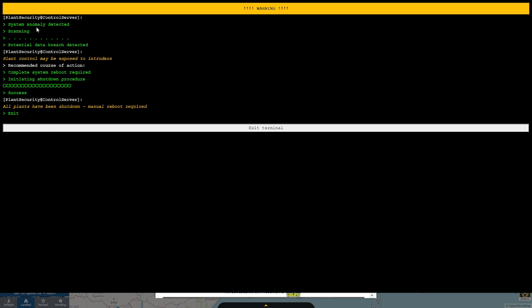It says system anomaly detected, scanning, potential data breach detected, plant control may be exposed to intruders, complete system reboot required. Initiating shutdown procedure.